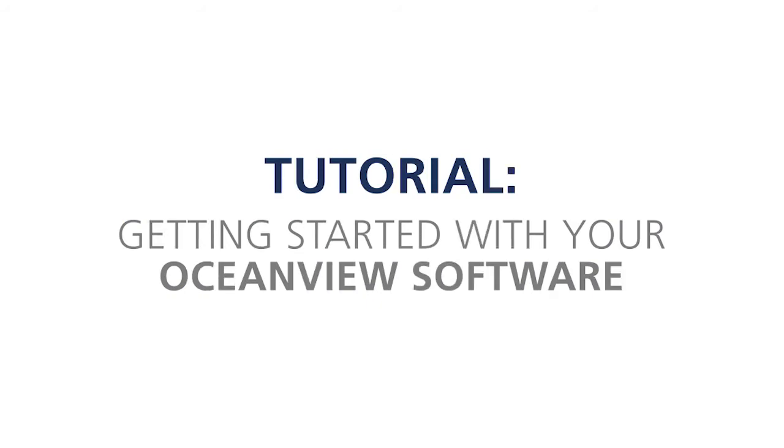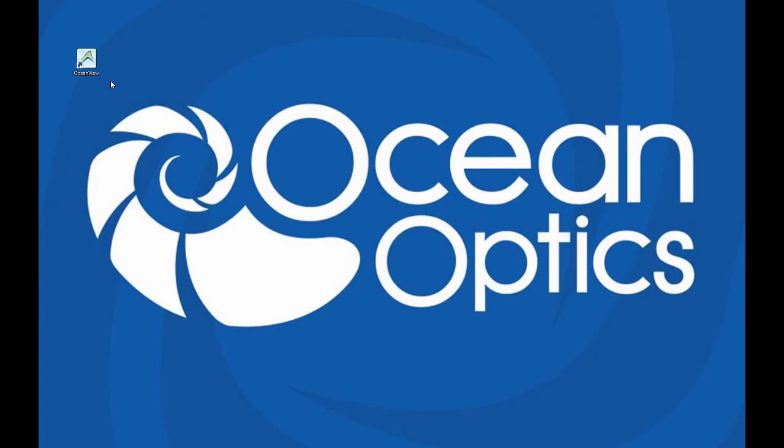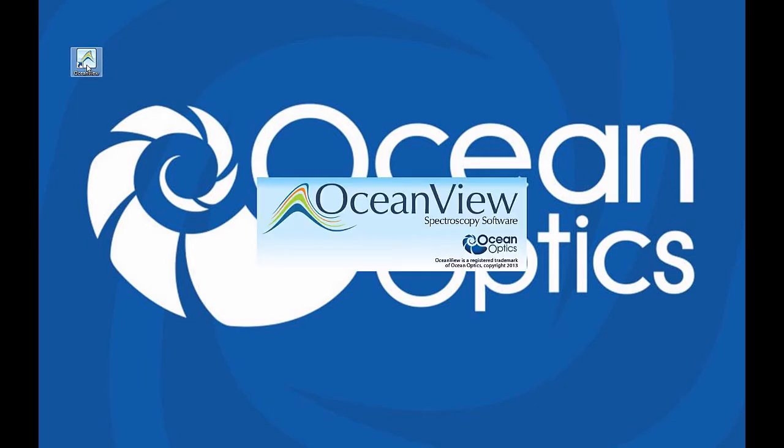Getting started with your OceanView software. In this video, we discuss the OceanView welcome screen that greets you when you launch the software. Start OceanView by double-clicking the OceanView icon on your desktop.